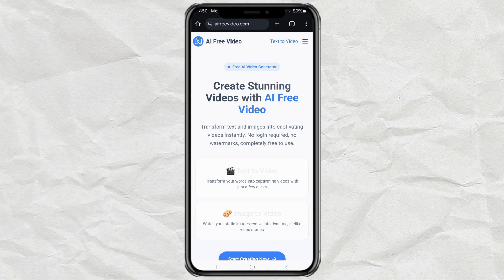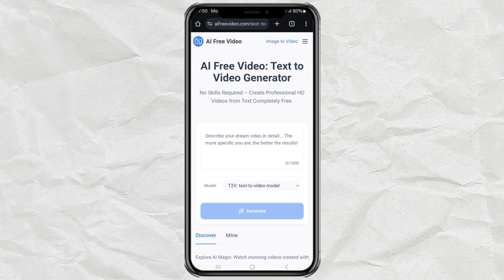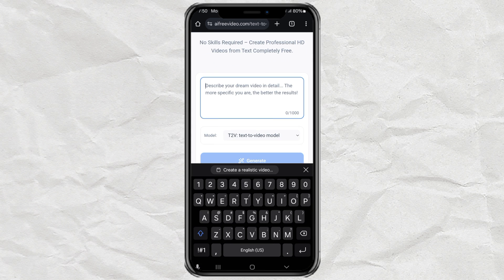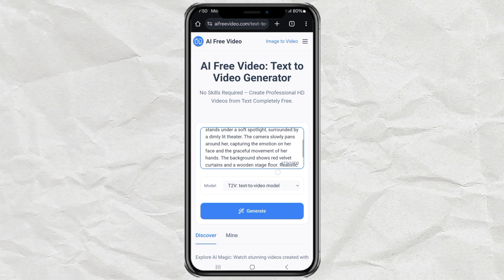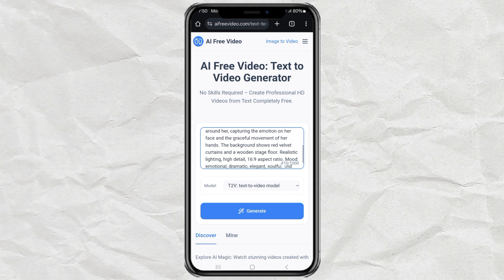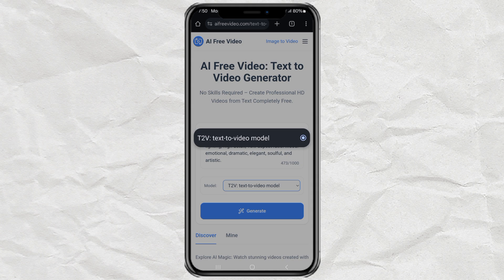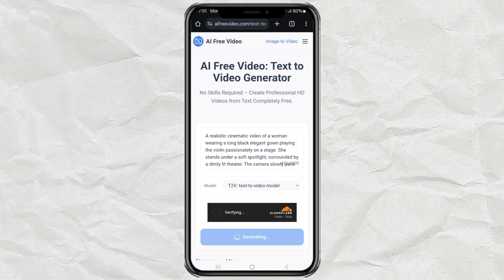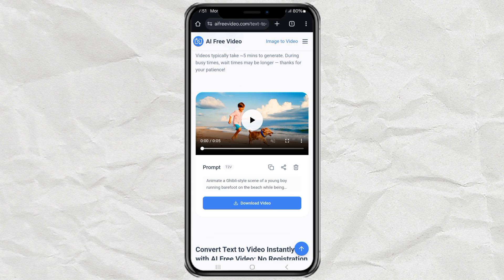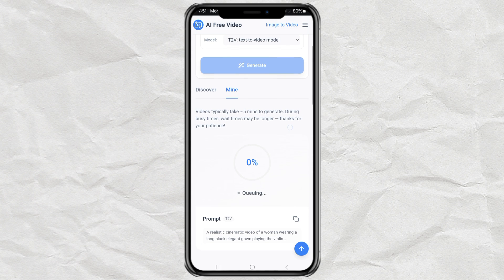First up, text to video. As soon as you land on the homepage, you'll see the text to video feature right away — just click on it. Now type in a prompt describing the video you want to create. Don't stress about writing it perfectly; just use ChatGPT to help you build a good one. Currently there's only one model available, T2V, but it works great. Click generate and it might ask for a captcha — just verify it.